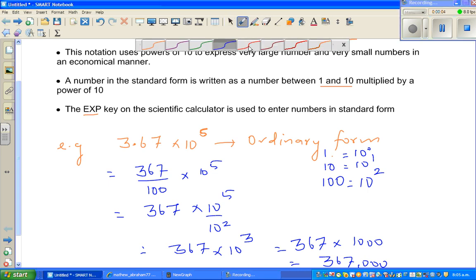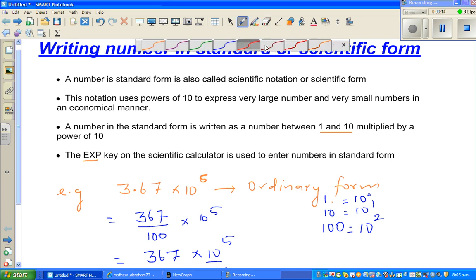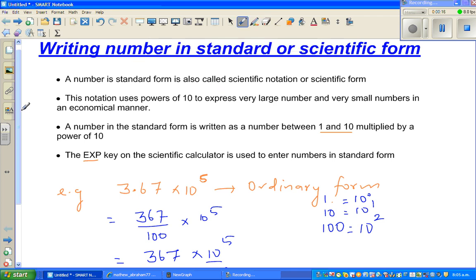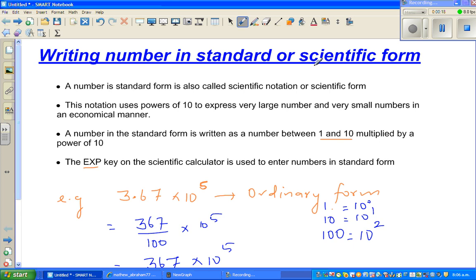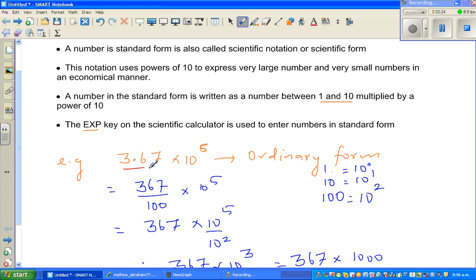Sorry about stopping the last video abruptly — I had to go because my son Joel was crying. So we started here. If you have watched my first video, Scientific Form Part 1, I was explaining this example of standard form. To change this into ordinary form, 3.67 is 367 out of 100.